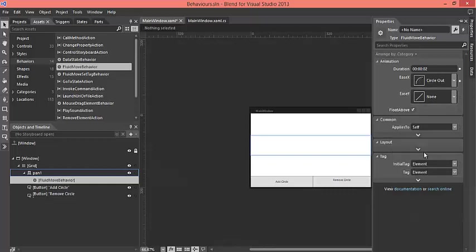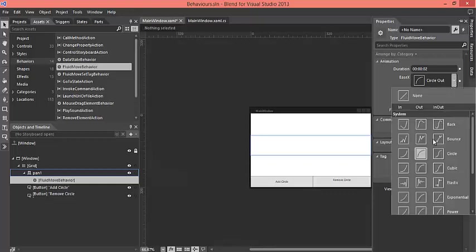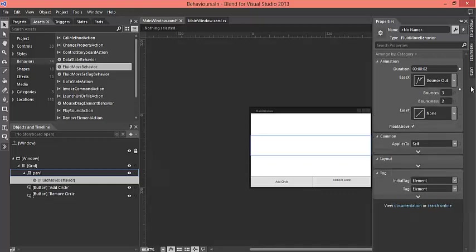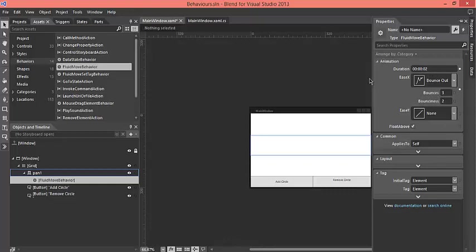So with bounce out what would happen is that whenever I would remove the circle it would go back with the animation, but it won't happen whenever I am adding the circle. You can use some other easing functions or you may not use any of the easing functions, just use the duration so that it comes with a delay and it seems that there is an animation that is working.